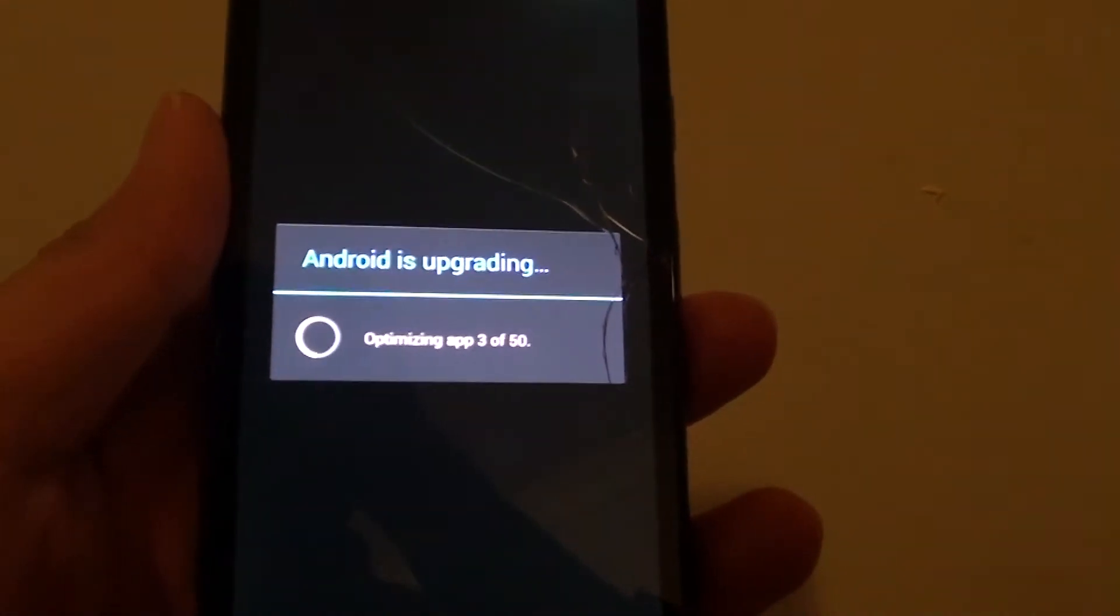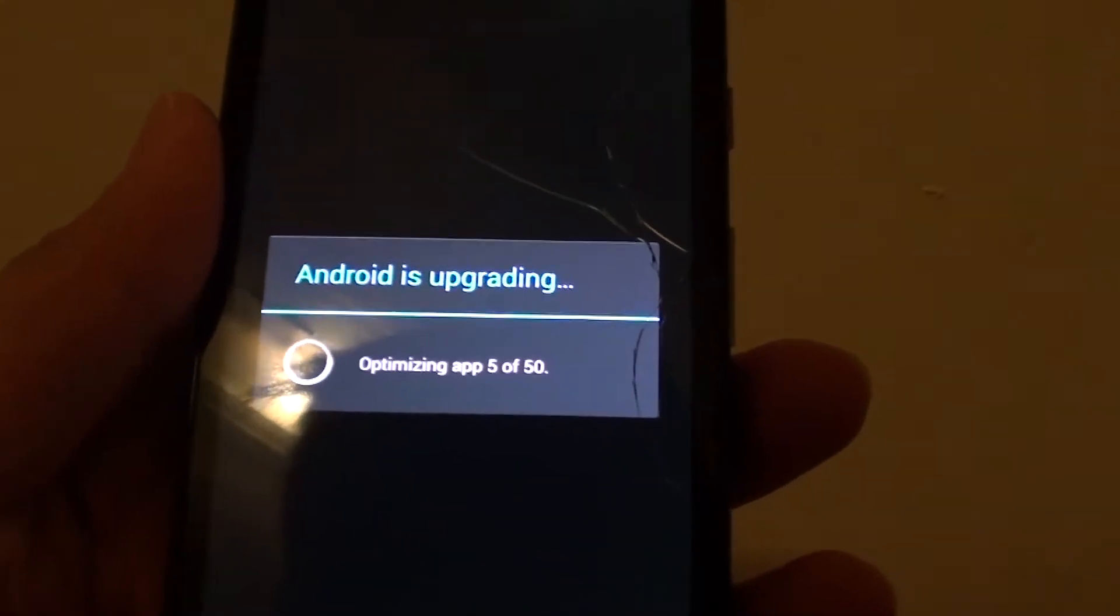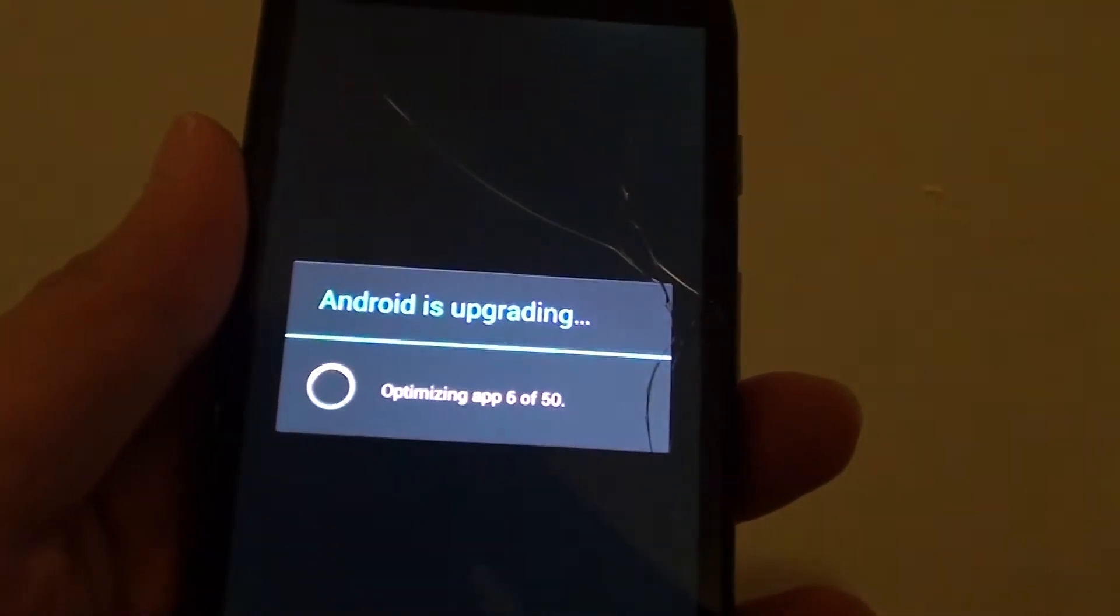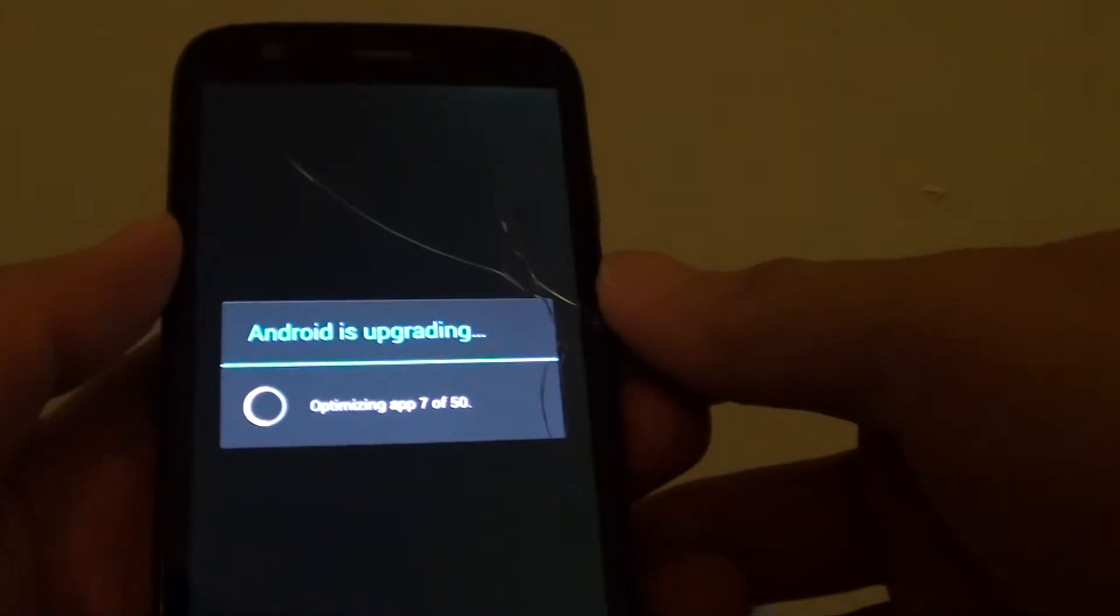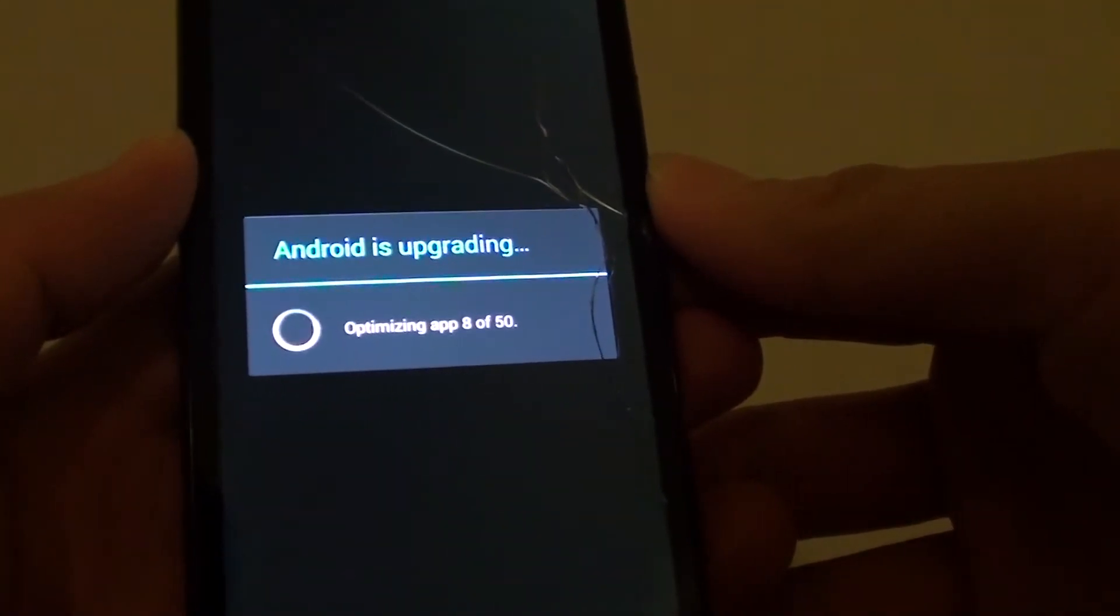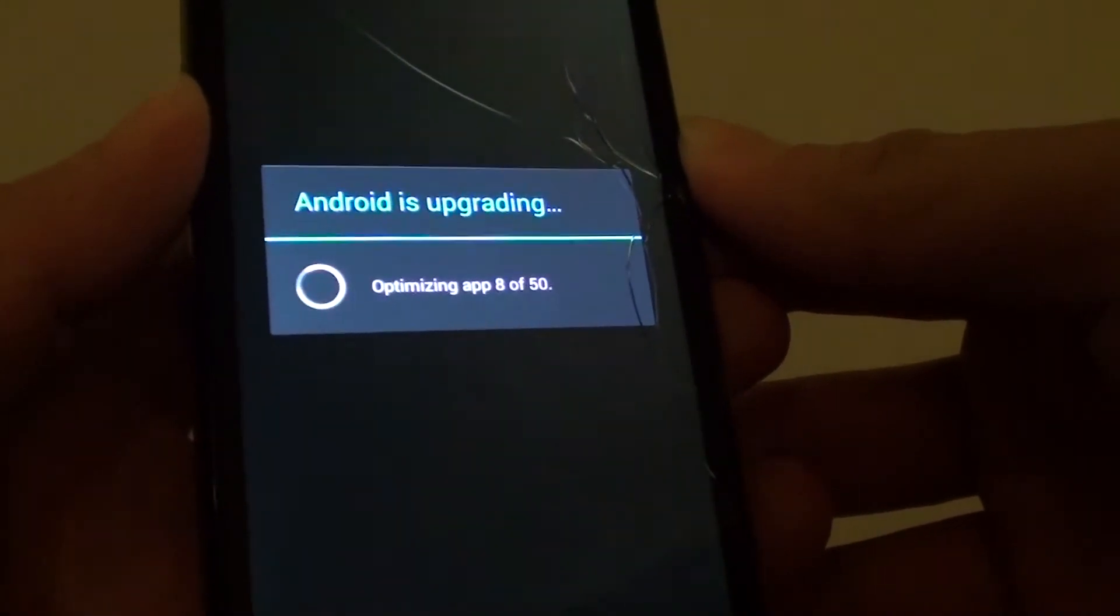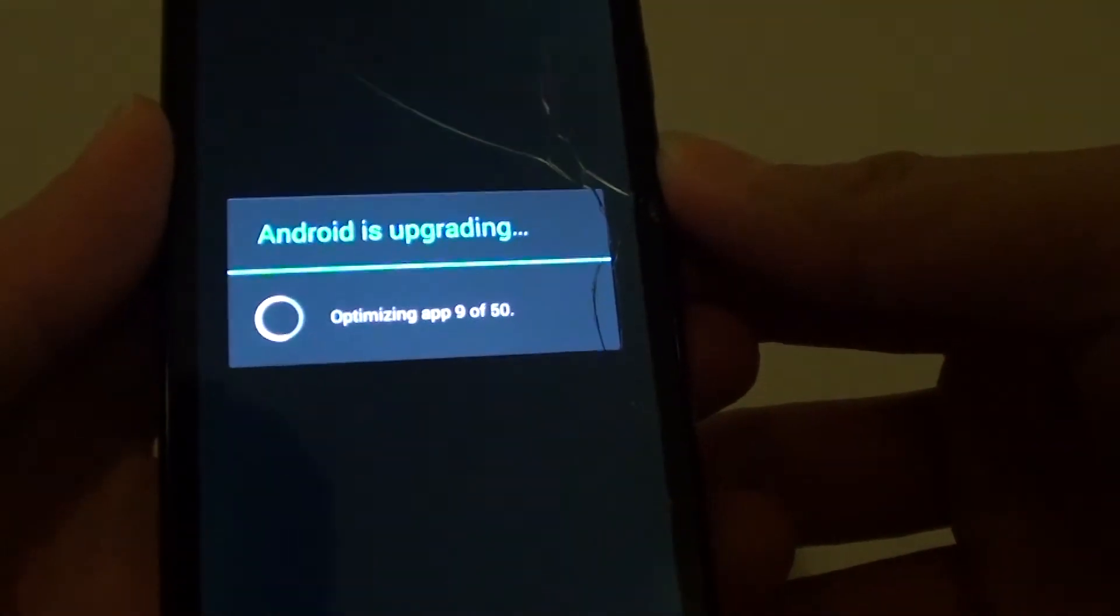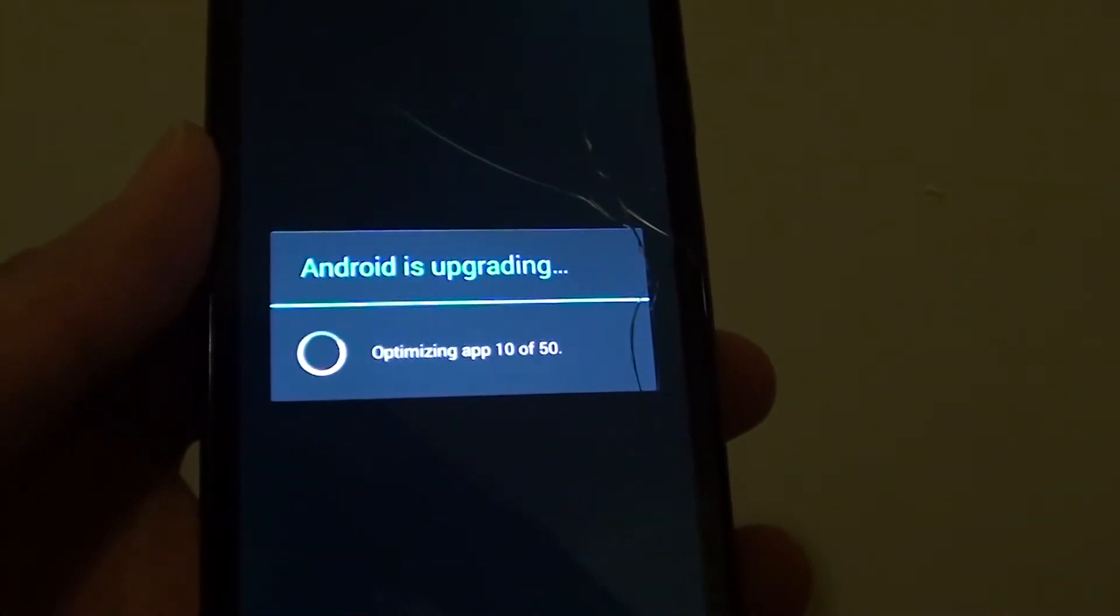Android is upgrading and optimizing app 5 out of 50. So 40 more to go.